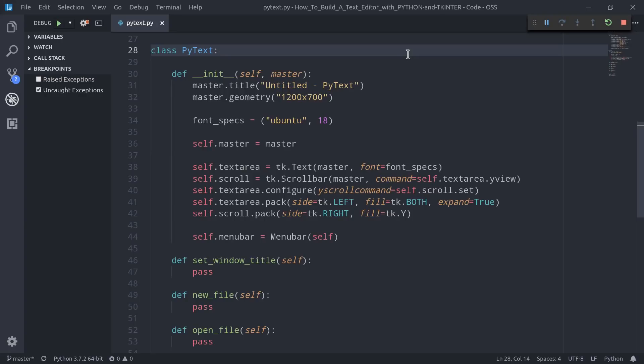Hello everyone and welcome back to my channel! This is the second video of a three-part mini-series where I show you how to build a simple yet very powerful text editor using Python and Tkinter. If you haven't seen the first video yet, definitely go check it out because watching it will help you get the best out of everything new that we're going to discuss in this second part.